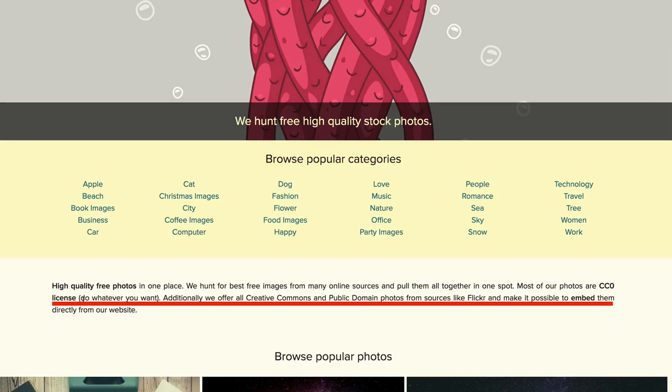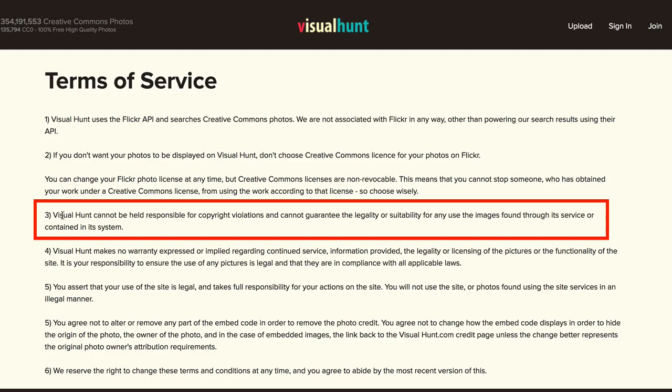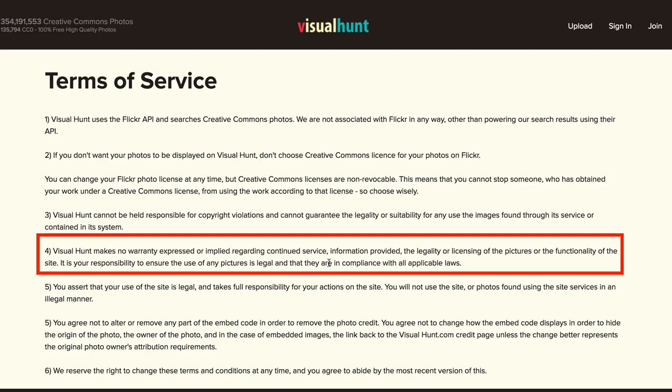Under Visual Hunt's terms of service, it says Visual Hunt cannot be held responsible for copyright violations and cannot guarantee the legality or suitability for any use of images found through its service. Visual Hunt makes no warranty regarding continued service, the legality or licensing of the pictures, or the functionality of the site. It is your responsibility to ensure the use of any pictures is legal and in compliance with all applicable laws.